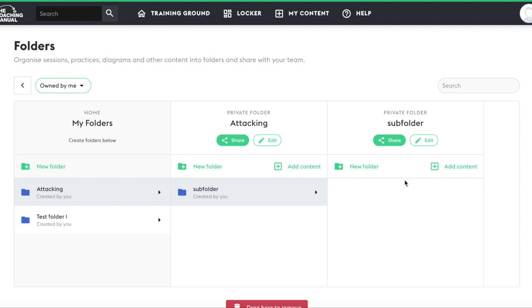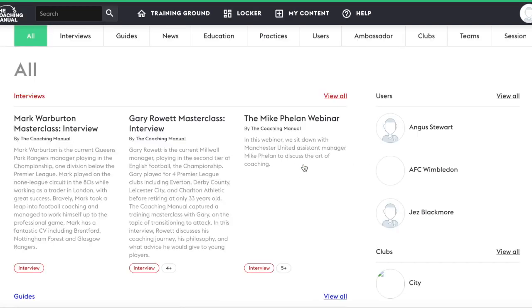So now you have created your folder, you'll want to add content to it. To add content you can either click add content and it will take you to the search function on TCM, or you can add content while you are browsing TCM. Either way, it's the same functionality.